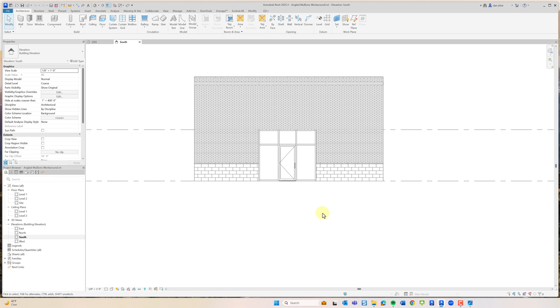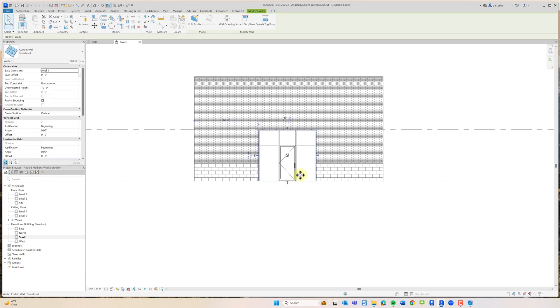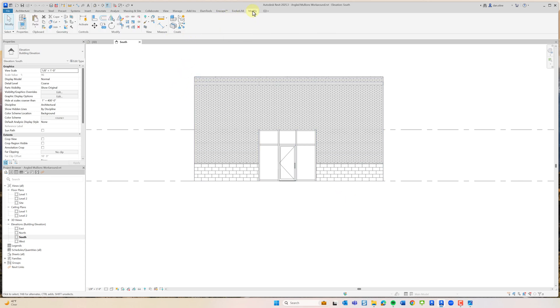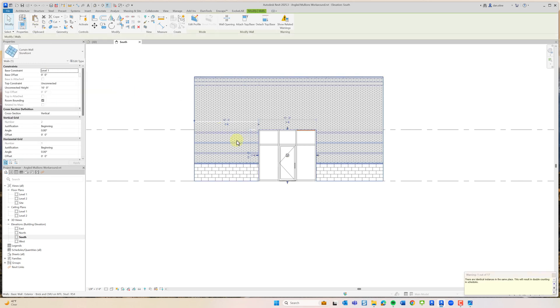There is a workaround to get this to look correct, but it has some downsides that we'll talk about in a moment. I'm going to show you how to do it. We're going to select this curtain wall, Ctrl+C to copy it to the clipboard, and then paste it on top of itself, paste aligned to same place.